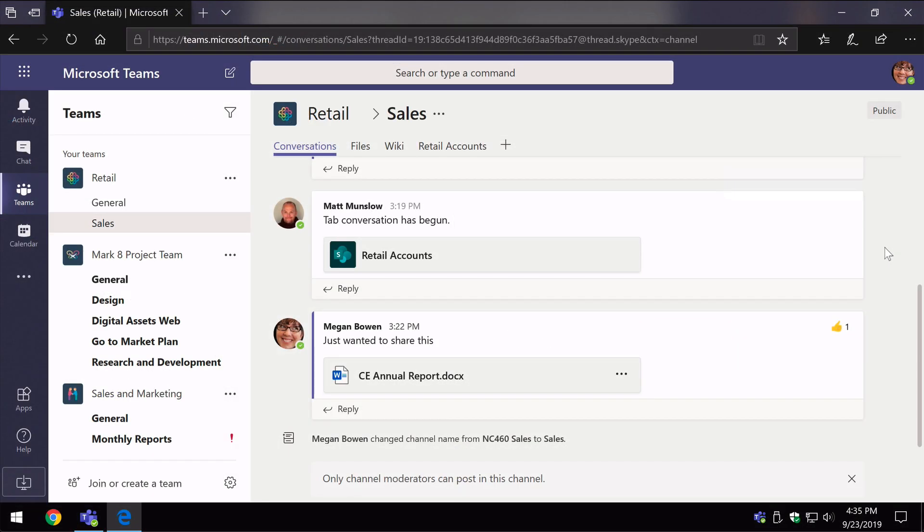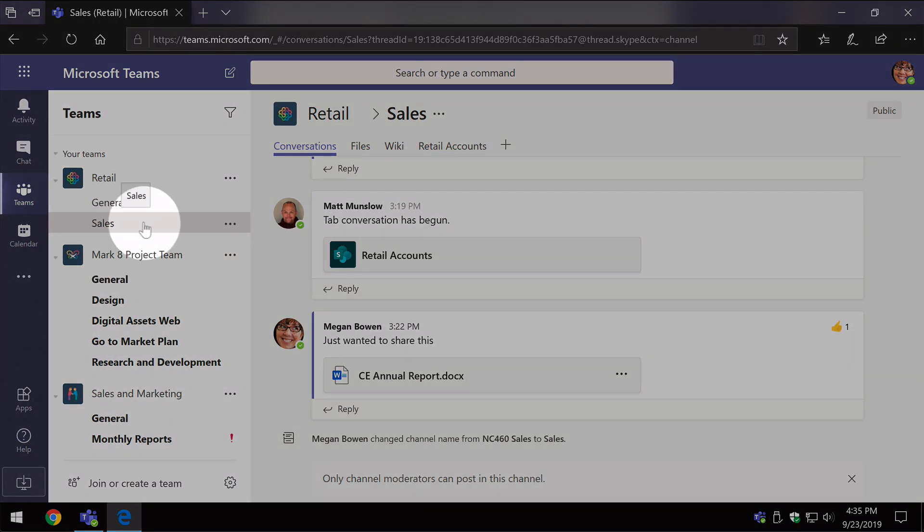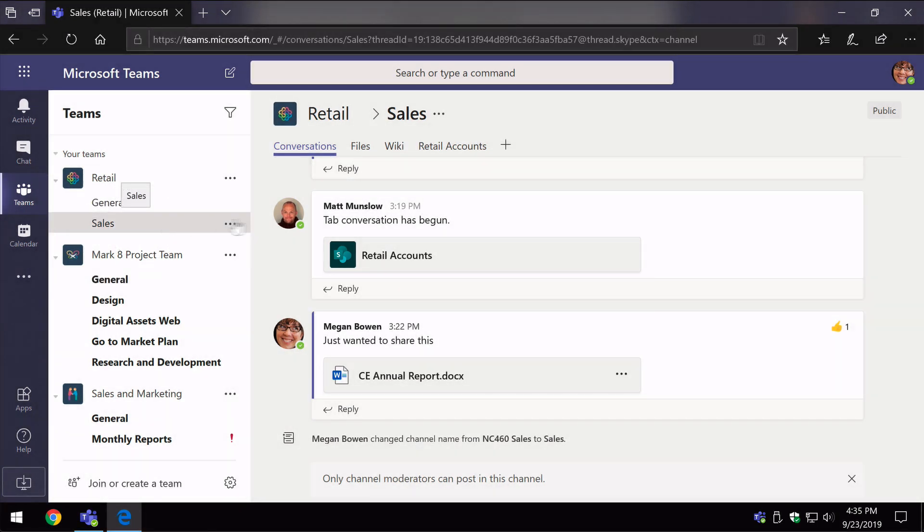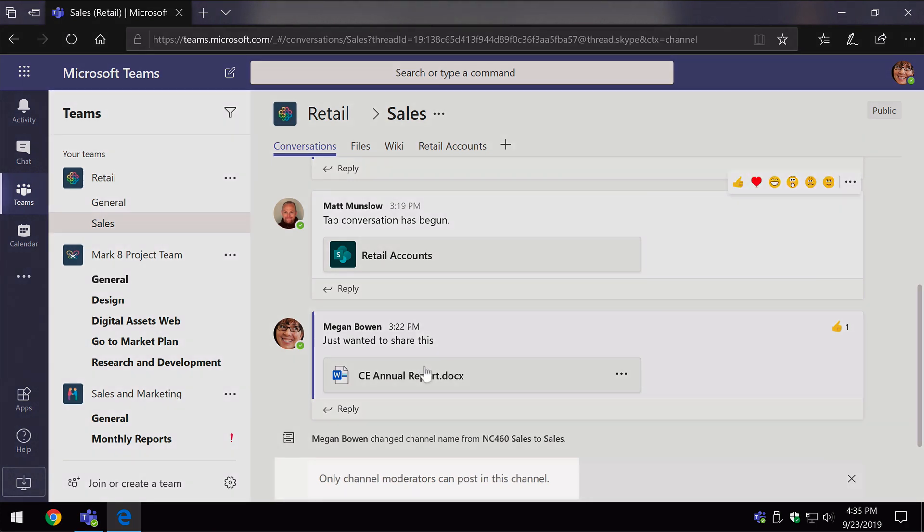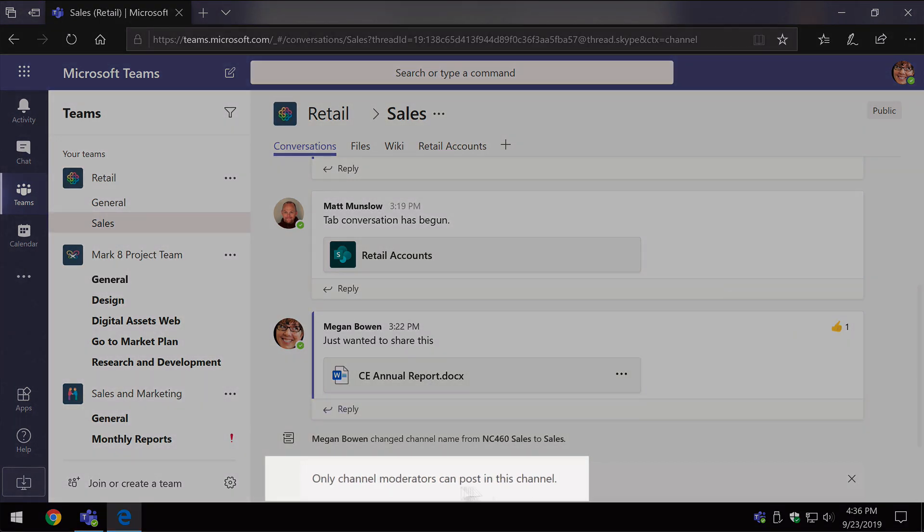Now I've switched over to Megan. So I'm logged in as Megan and she is just a member of this group. She doesn't have owner privilege and she's not a moderator. So now we can see what it looks like from her point of view. So once moderation has been switched on for the channel, you can see I'm in the sales channel. And now at the bottom here, I don't have the ability to create any more new posts.